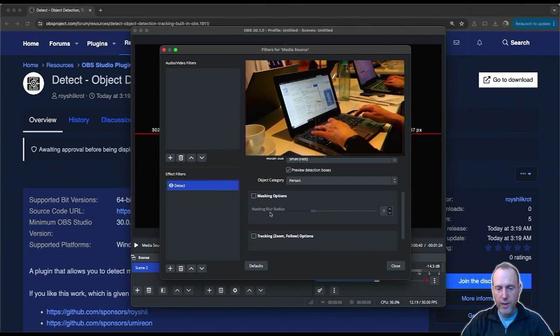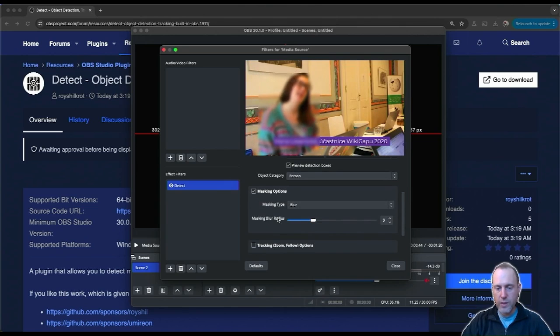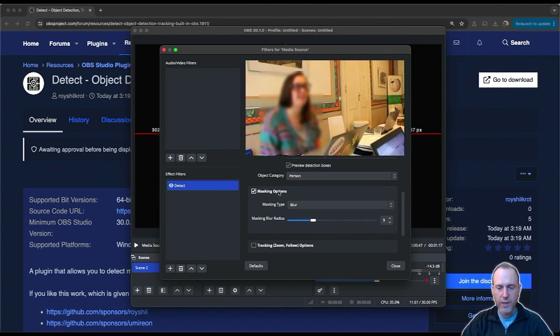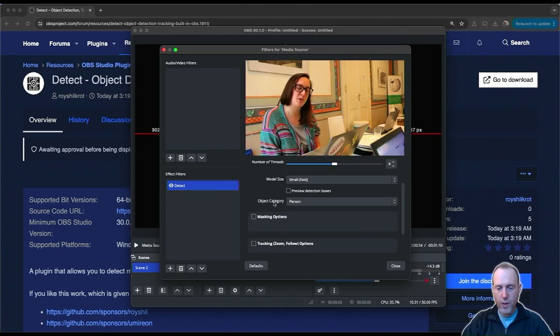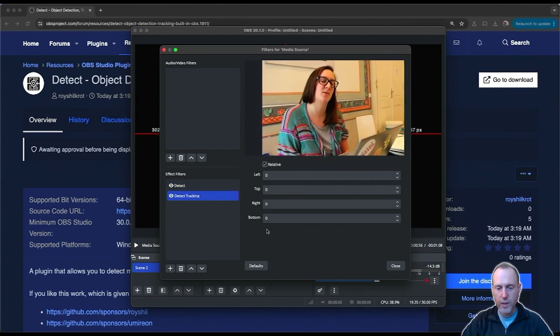Now with this selection, I can set up blurring for just the people in the scene. You want to blur or mask their identity, or you could focus on the people in the scene.